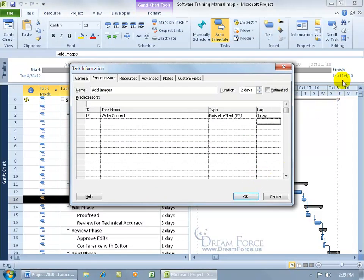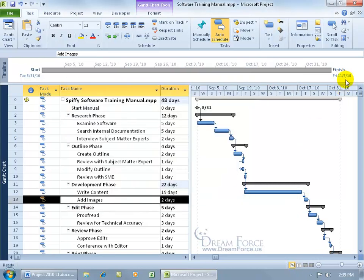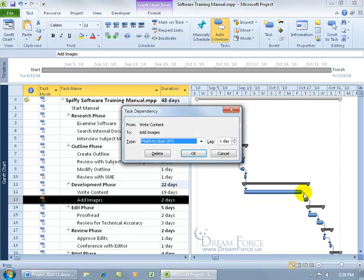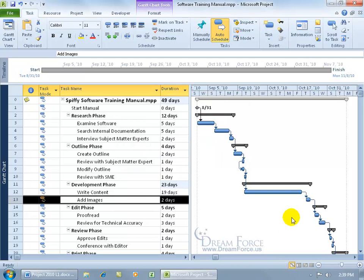Before I click OK, notice that the project finish date is November the 4th. Click OK, pushes it out to the 5th. And you can see by hovering over that line between the two tasks, the relationship, the link line, that it has a lag of one day. In fact, if you double click on it, you can go ahead and change it to two days, click OK, and you can see it's pushed out more.